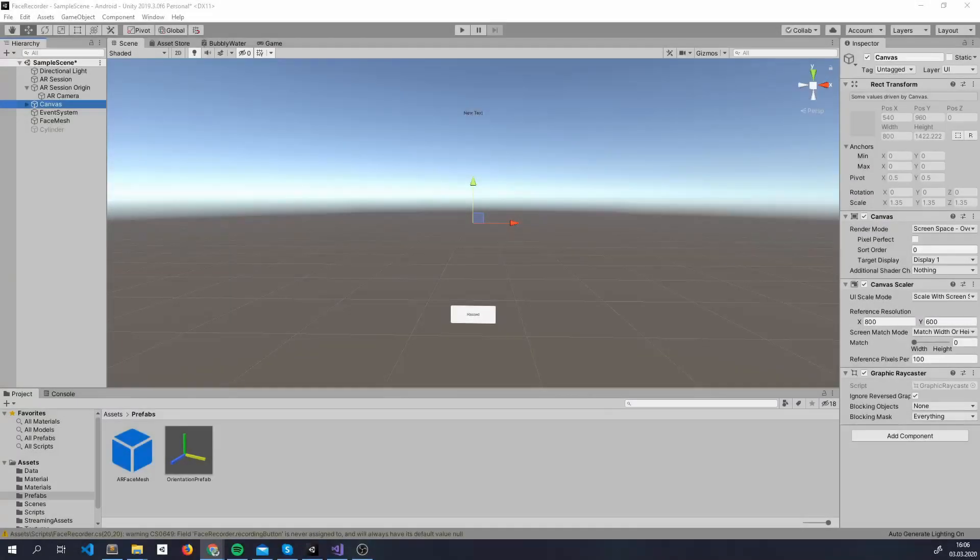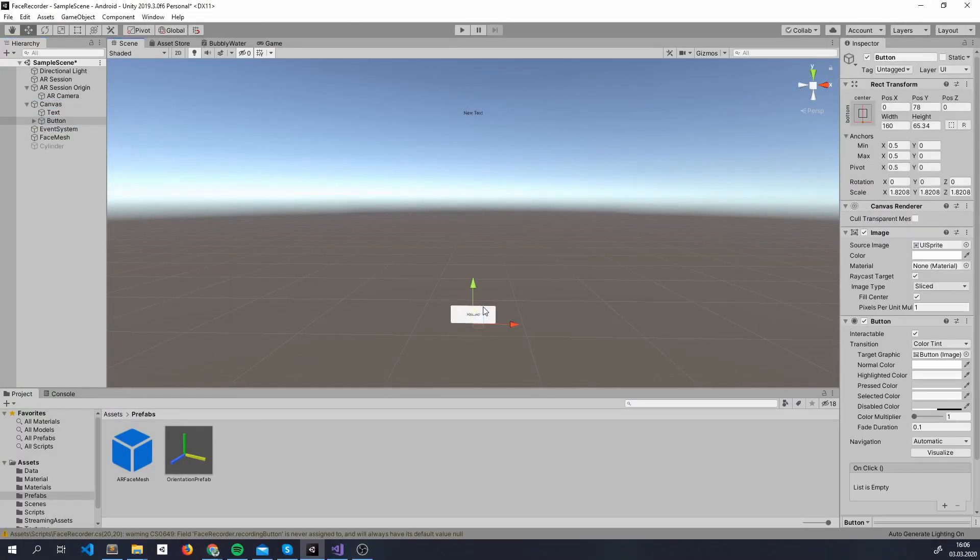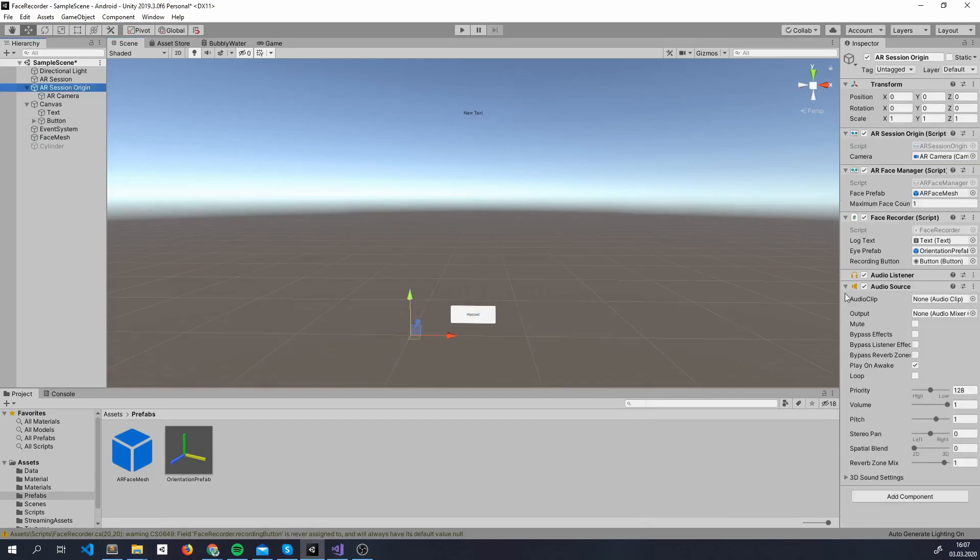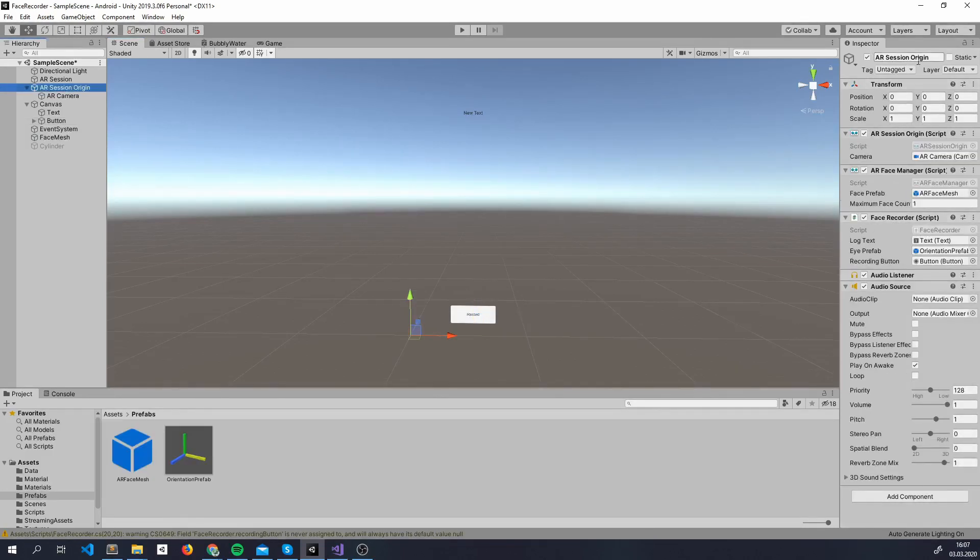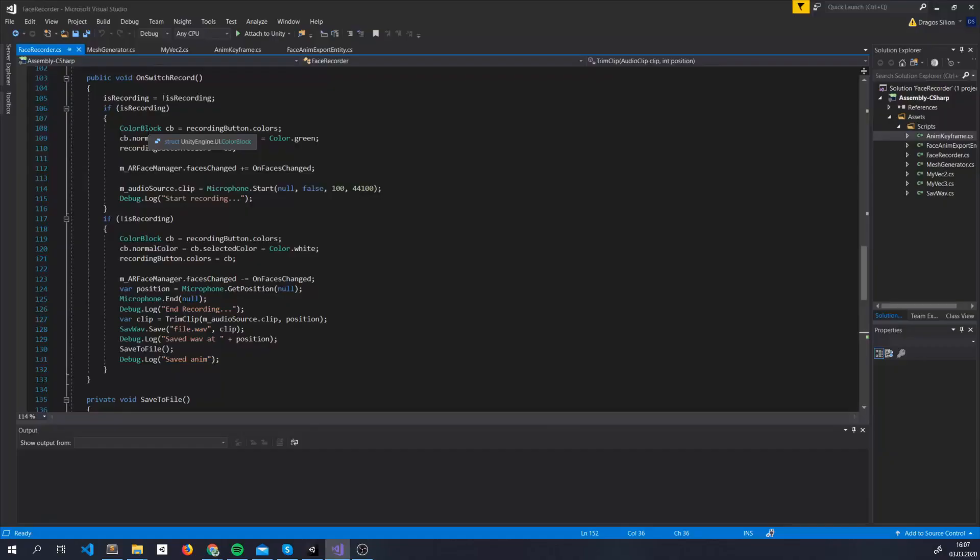Now, let's get to the actual work. We've added a button inside the canvas here, that when pressed, it starts recording your face and when pressed again, it stops and saves everything to a file. All the behavior is done here inside face recorder, inside ARSessionOrigin.